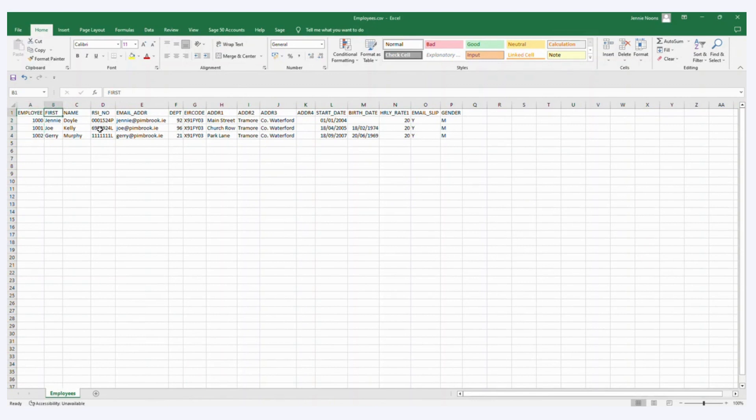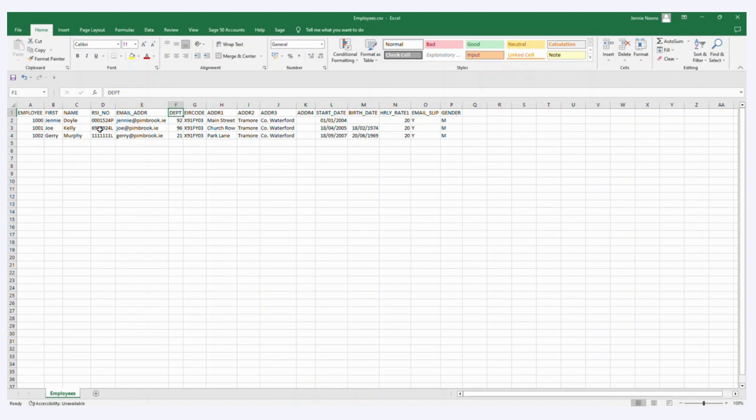Then we have first name, surname, RSI number which is PPS number, email address, department code, error code, address 1, 2, 3, 4.